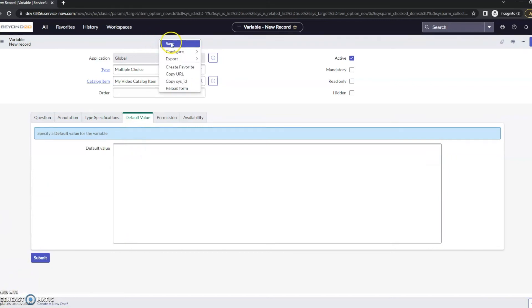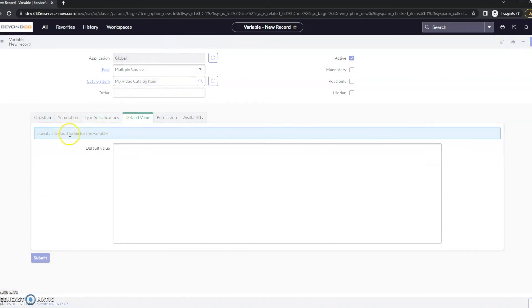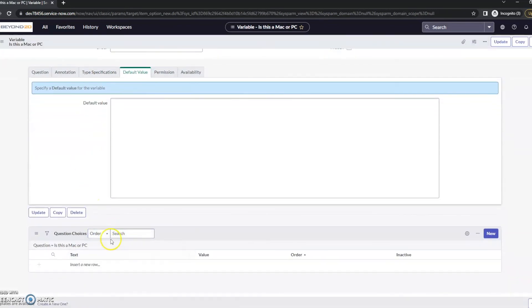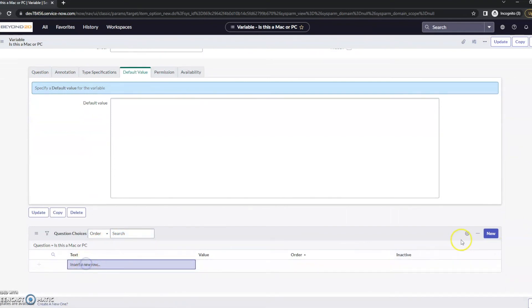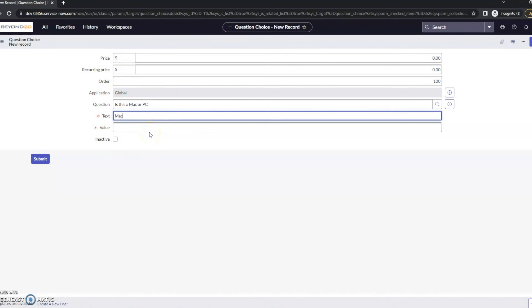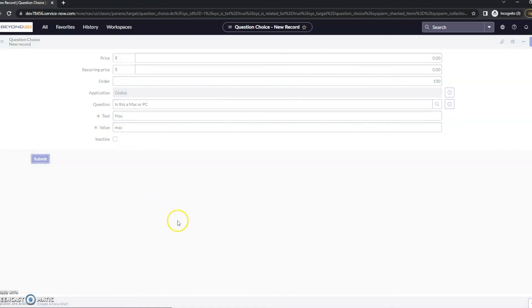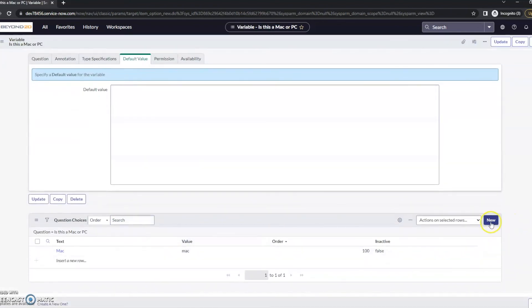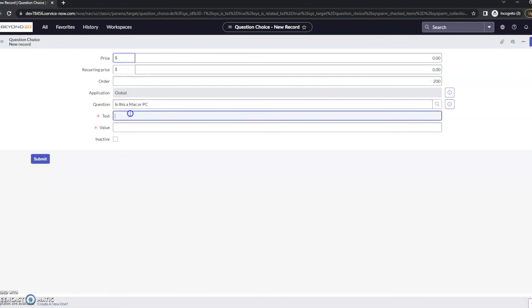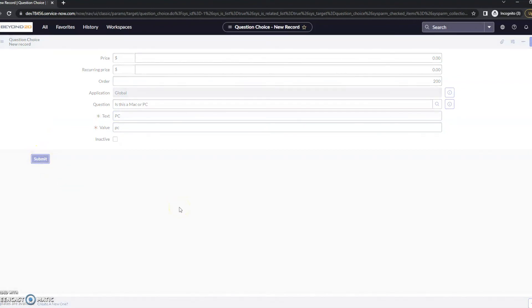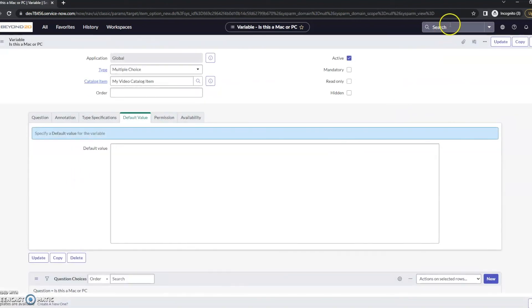I'm just going to right-click and save on this. None of these types I really want to add anything additional to at this time. I'll give it a moment here to save. And then we can add our question choices. Let's go ahead and click on new. I'm not going to worry about price for this. I'm just going to say Mac is one. Submit that. And then we'll do the same thing with PC. New. PC. Submit this.